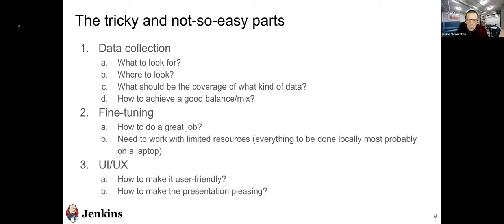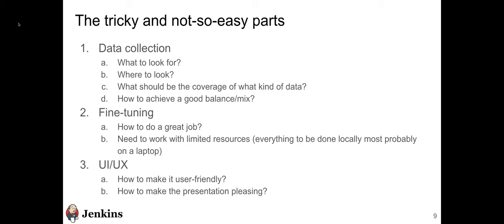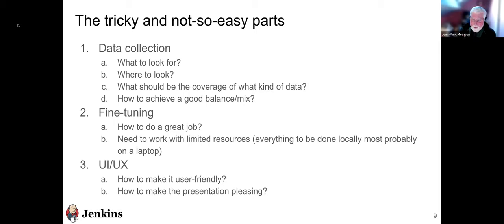A question from Noor: what is the criteria for contributor selection for this project since there is no existing code base? You need to demonstrate some knowledge of Jenkins to begin with, because the sole purpose of this project is to facilitate the usage of Jenkins. You should submit some PRs, maybe to Jenkins core or some Jenkins plugin, so you at least know what Jenkins is about and how to use it. Also demonstrate enough knowledge of Jenkins and how it all works together.